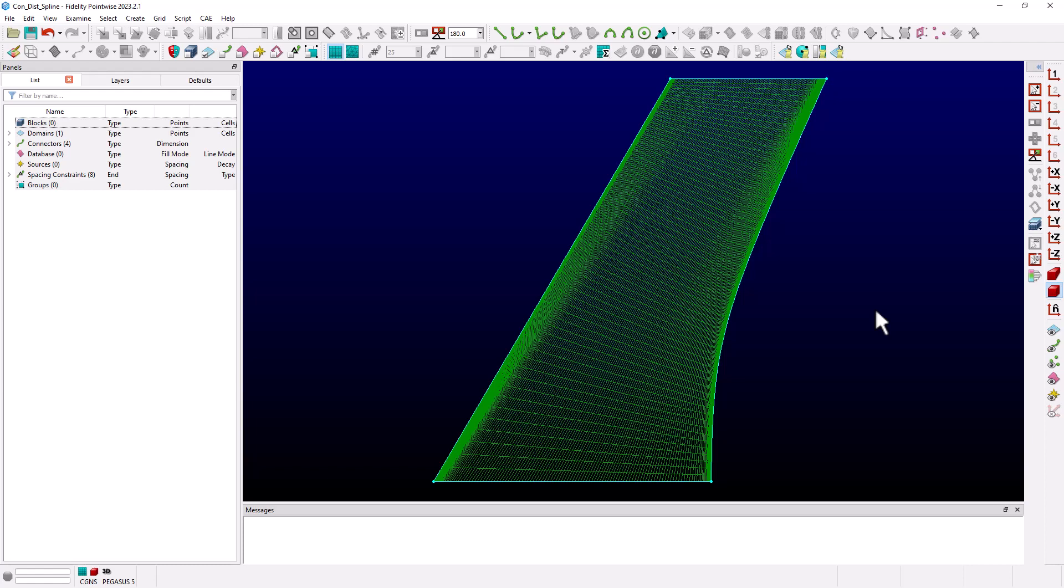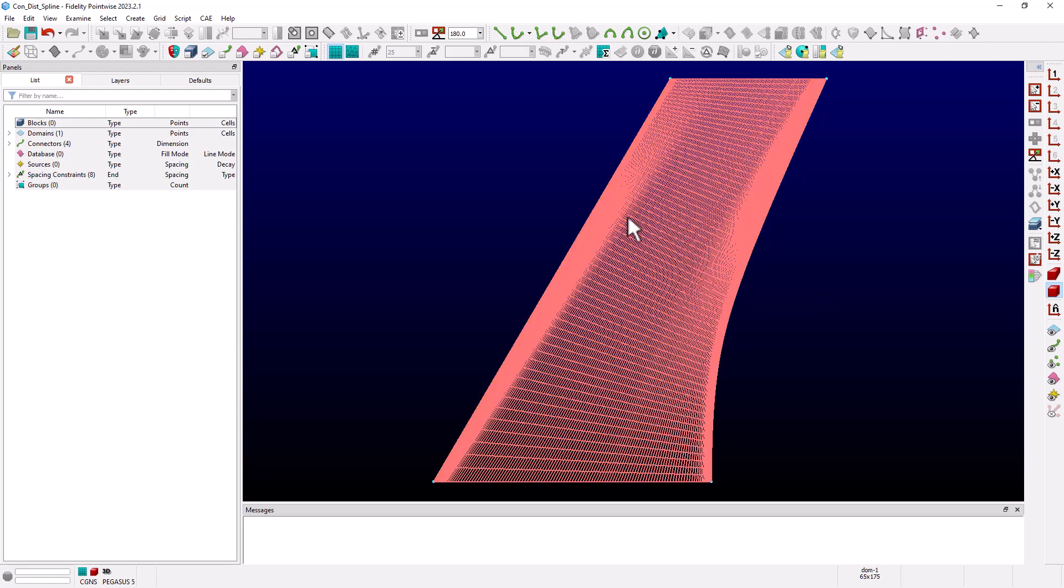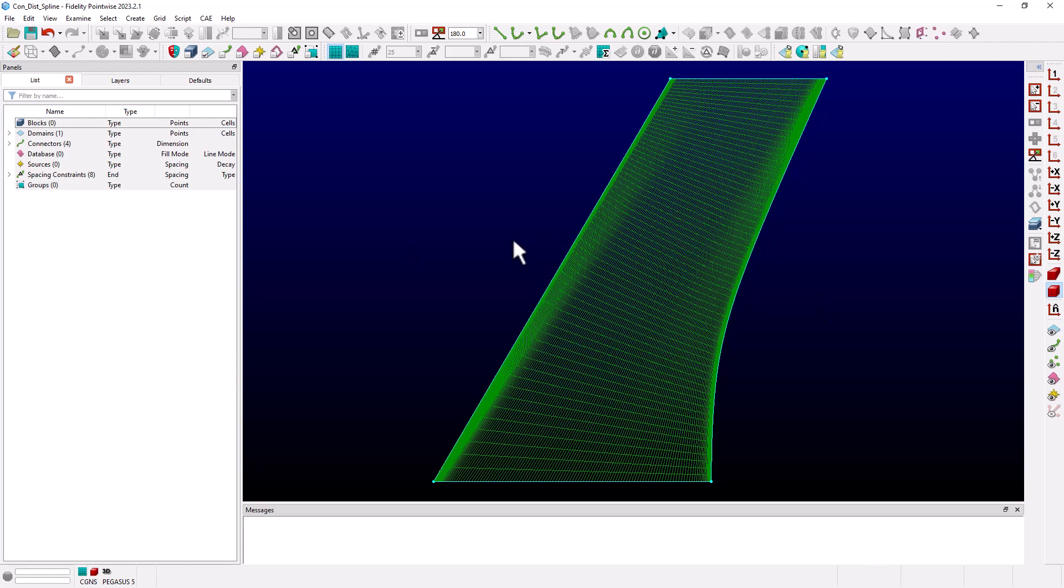Now here I have a generic wing geometry that already contains a structured domain and I have a leading edge distribution that I'm satisfied with. I'm going to update the trailing edge distribution to better match the leading edge and therefore remove some of the grid skewness.